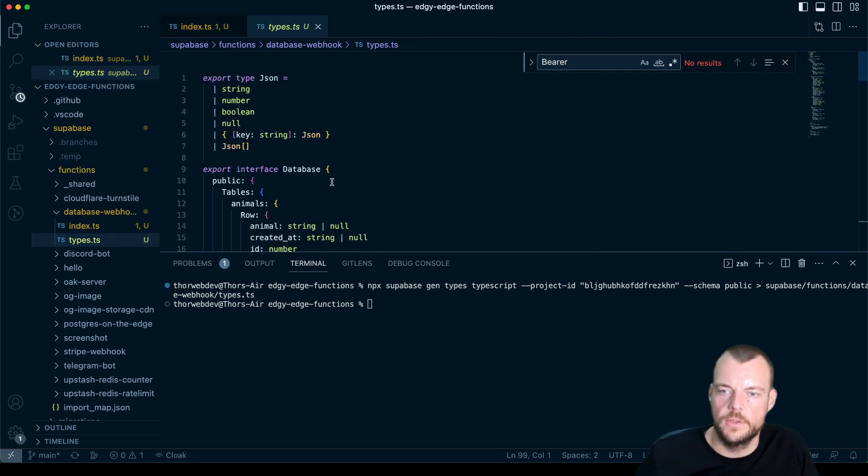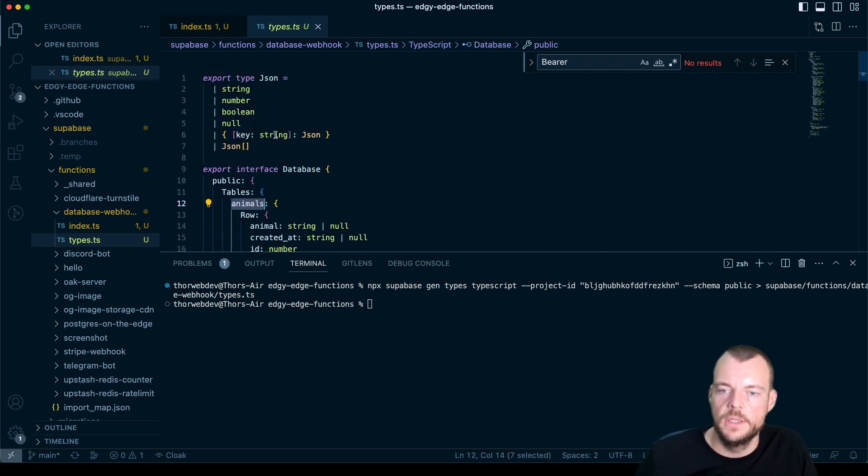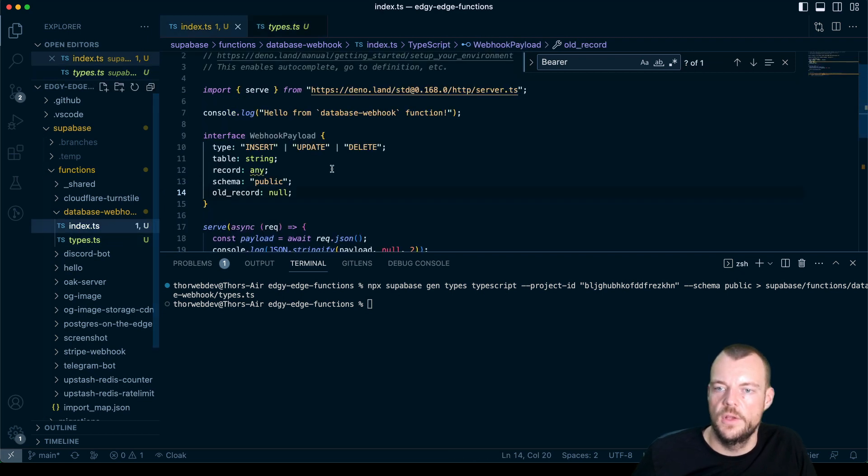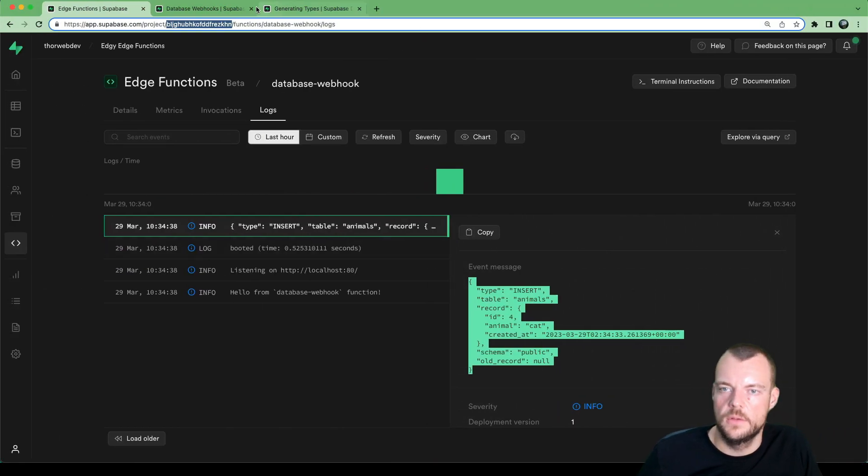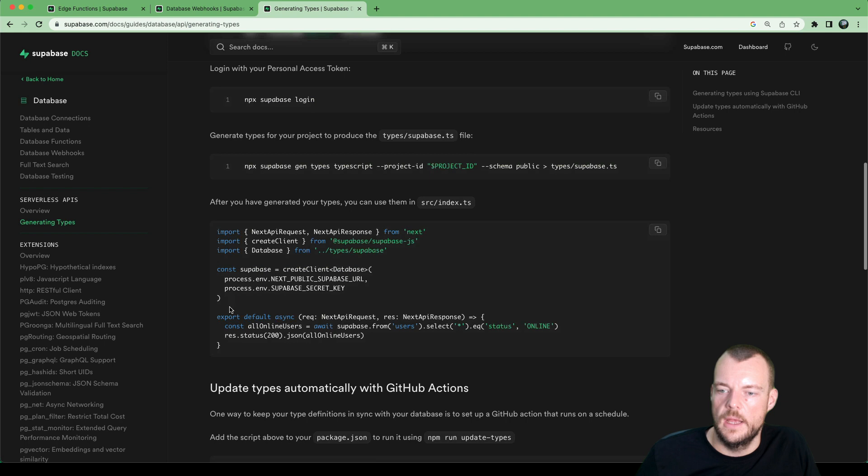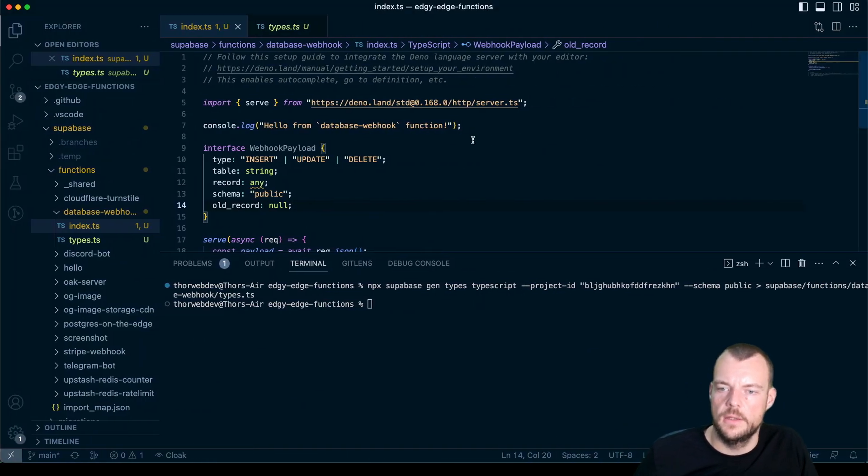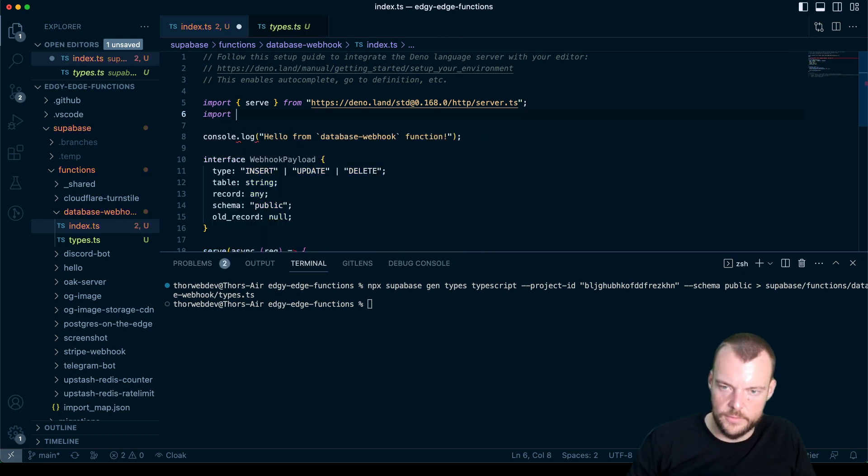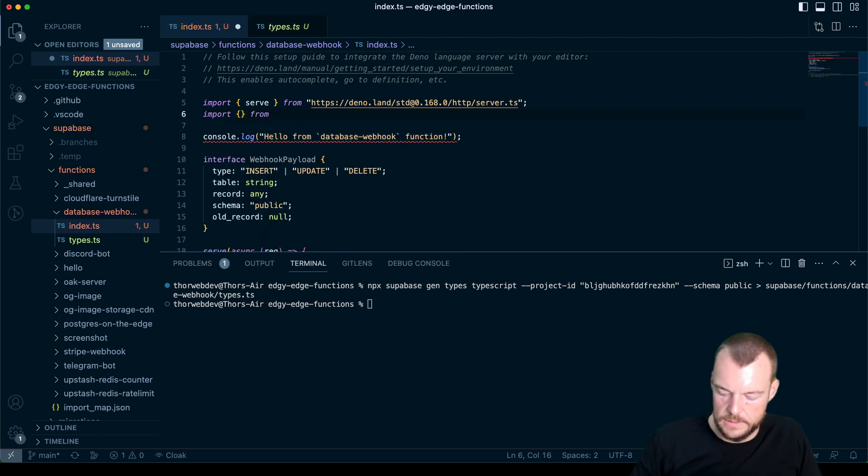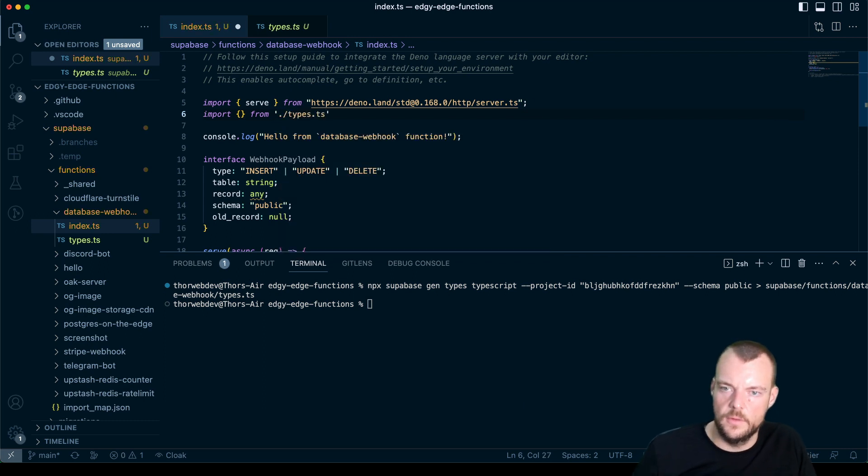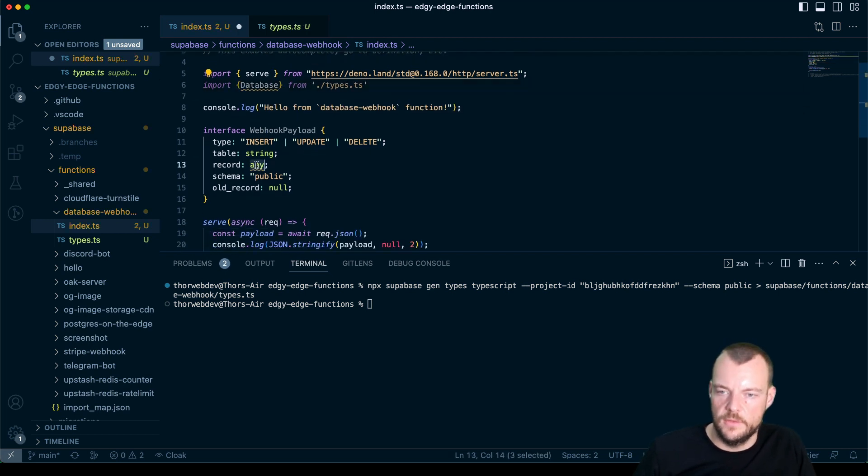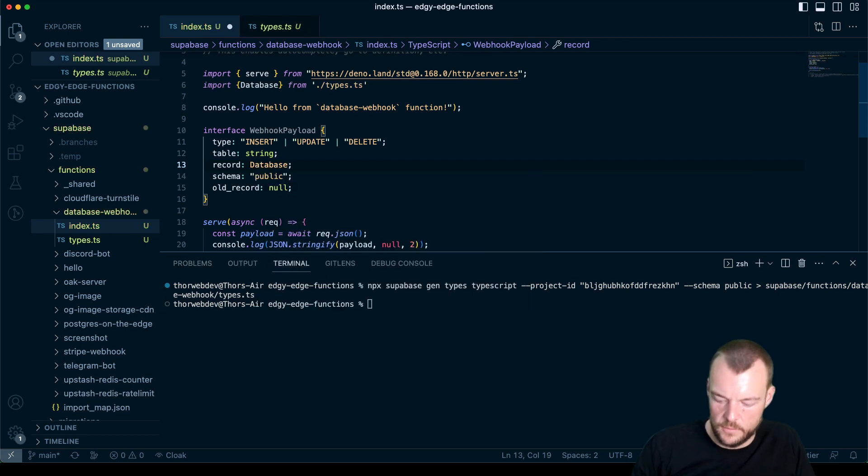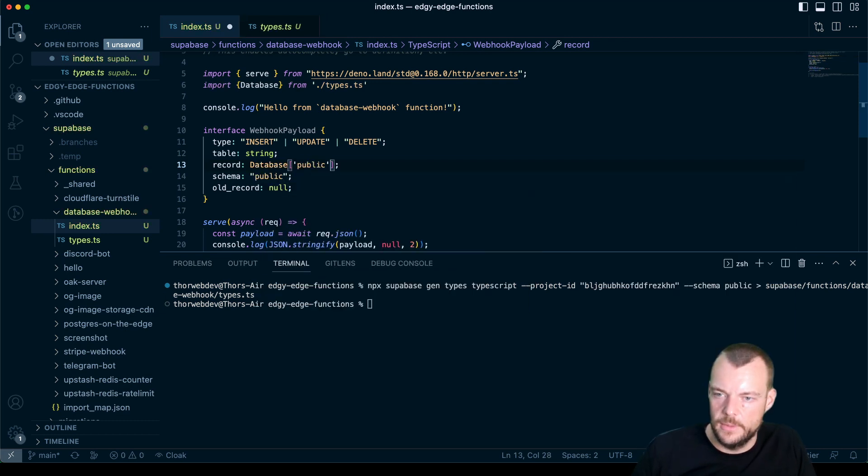And so we can actually run this to pull down the types for our database. So we can see that here. And we have our animals table. And so we can import this database interface. So we're generating our types. And then we can import database from the types. And that is our database.